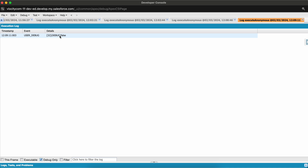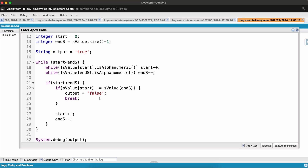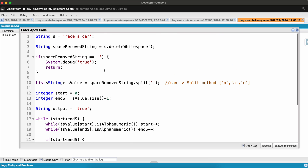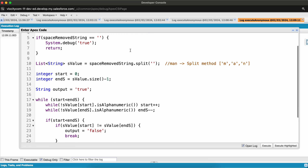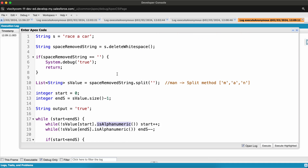We have successfully solved LeetCode 125. In this problem we used string functions like 'deleteWhitespace', the 'split' function, and the 'isAlphanumeric' function of the string class. That's all for today's session. I hope you learned something new — do subscribe to my channel for more such videos in the future. Thanks everyone.